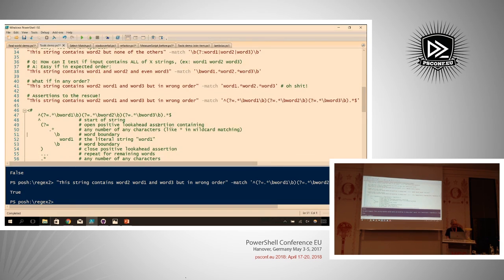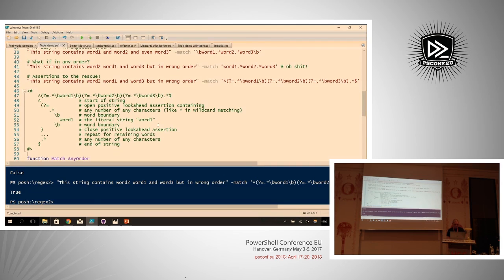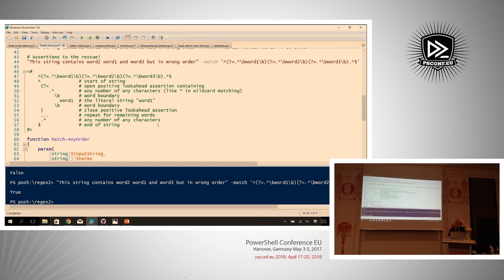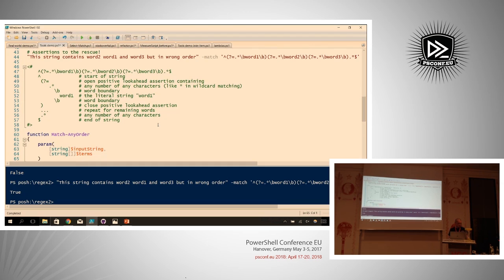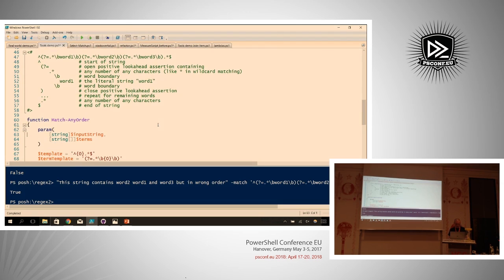Let's abstract this into something more reusable. The pattern for each search term uses a positive lookahead, any number of characters, word boundaries, and then the word itself. Following Tobias's advice: to avoid meta characters tripping up your patterns, use [regex]::Escape() to let the regex engine escape your string literals. We take the search terms, run them through ForEach, escape them, place them into the template, join them together, and build the final pattern.